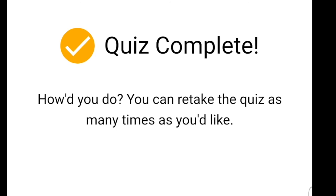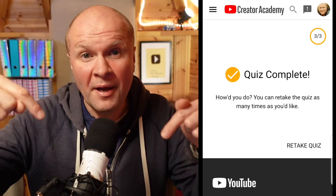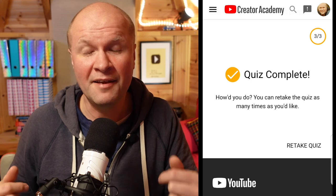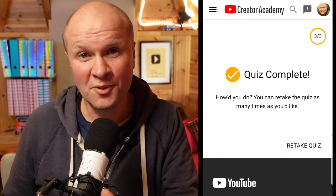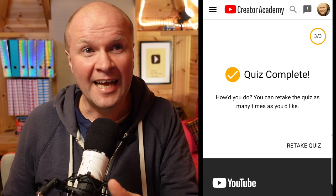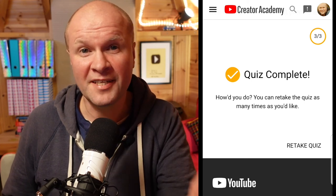Quiz complete! So how did you do? Leave a comment below — it'd be lovely to hear if premieres are something you might be using on your channel, and it'd be lovely to see your channels as well. Right here is a link to the playlist for all of my Creator Academy course exams, and right here is the video that YouTube thinks you should be watching next. Thanks for joining me for this — my first premiere! My premiere premiere!